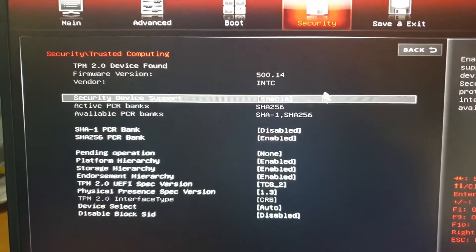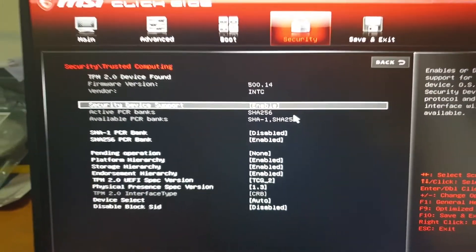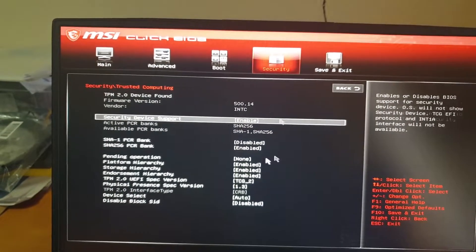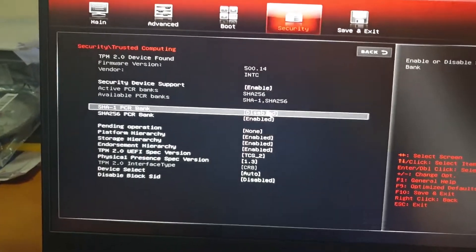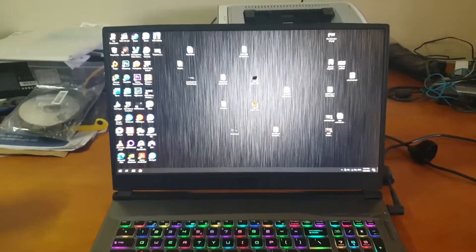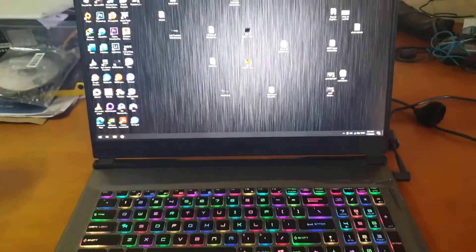For example, mine is already enabled. So this is the Trusted Computing menu.